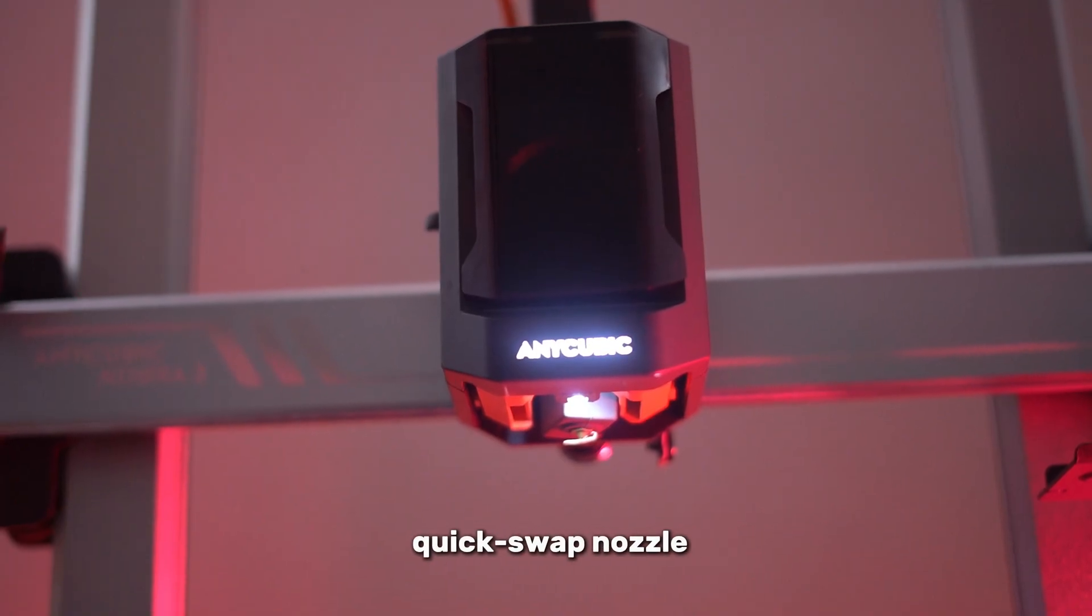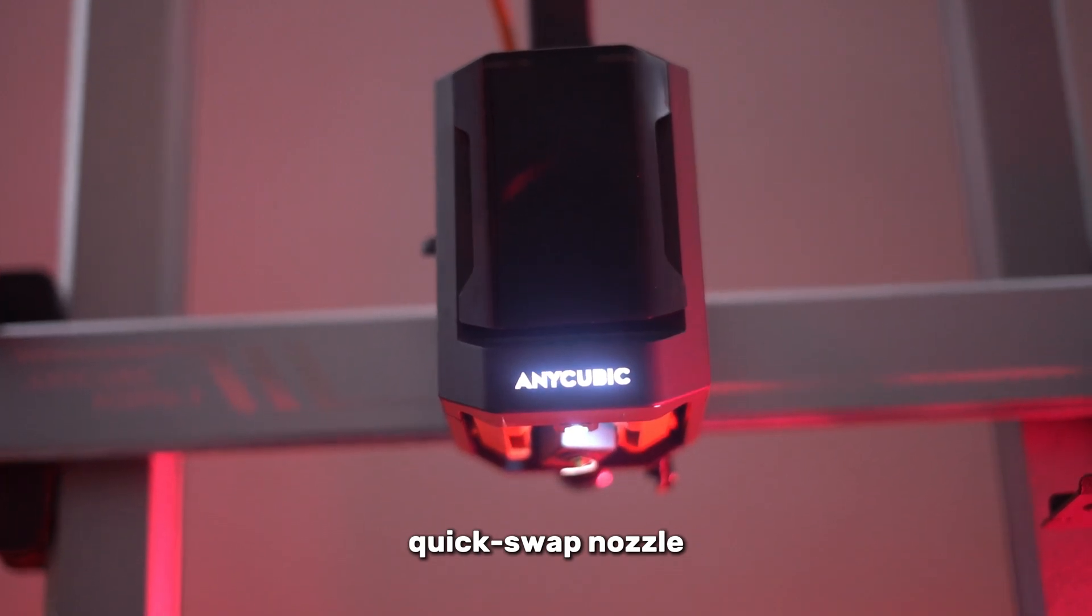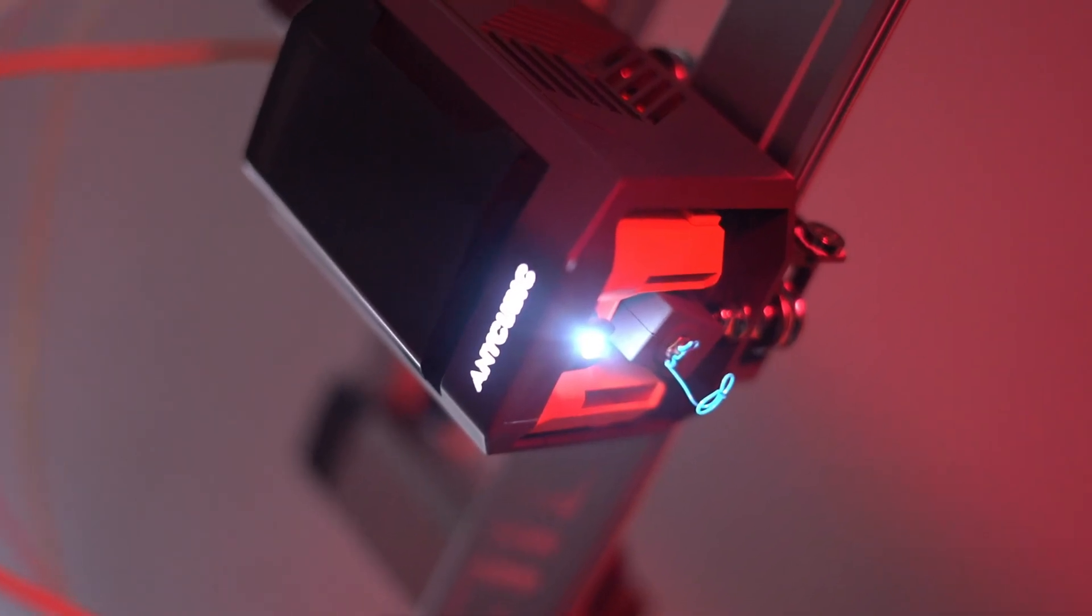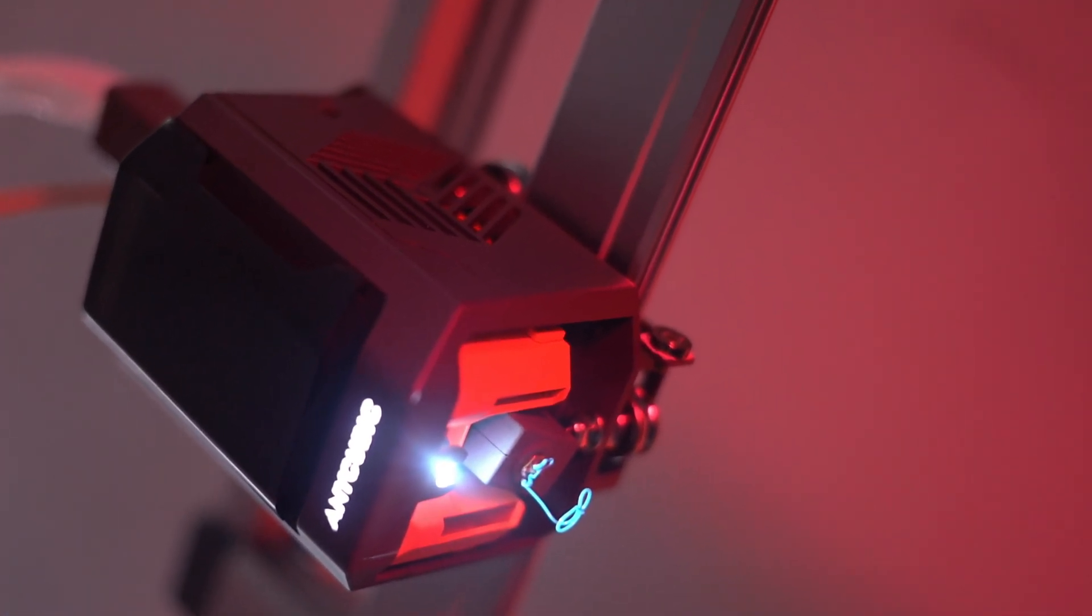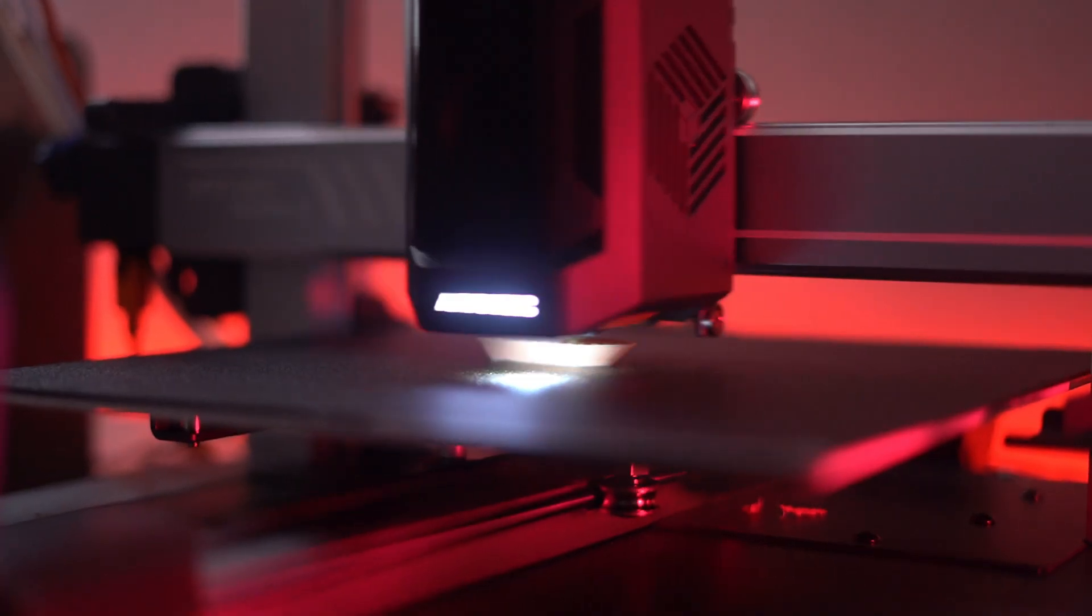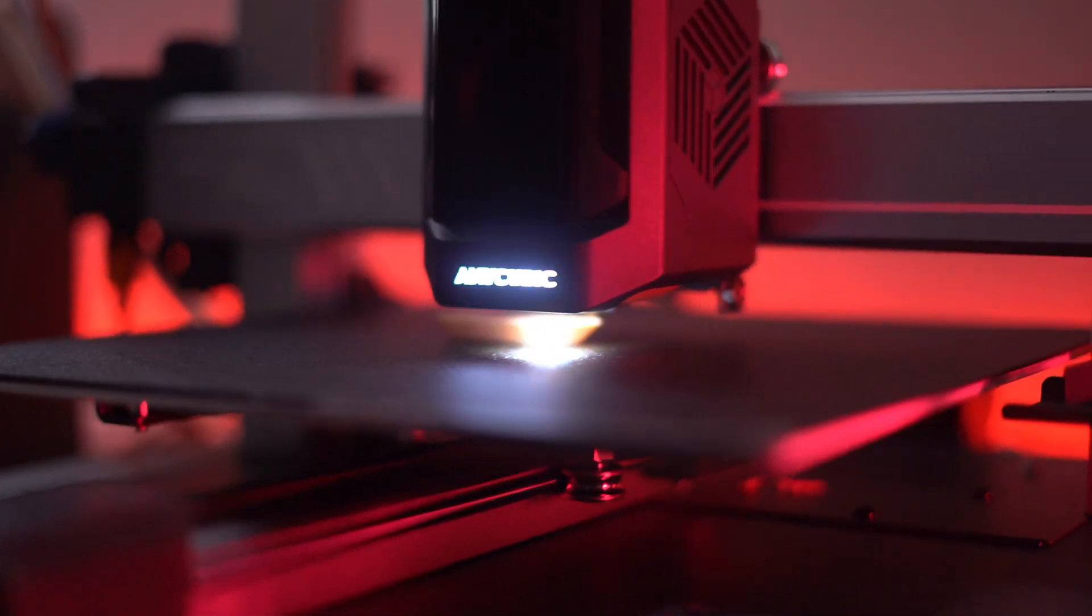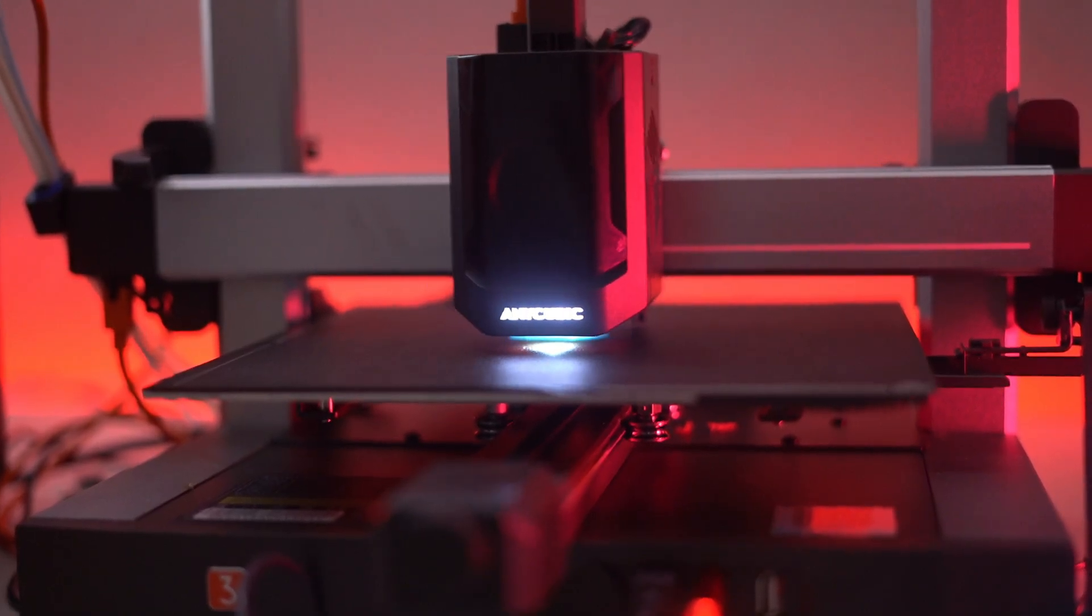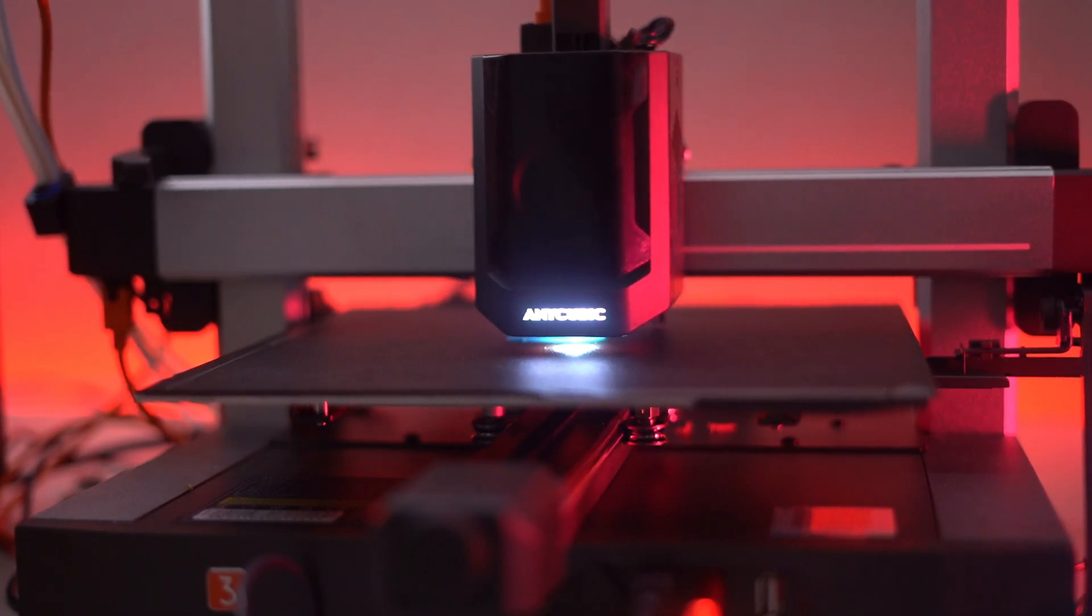The printer's quick-swap nozzle, inspired by the E3D Revo design, can be removed without tools, making maintenance and replacements easy and hassle-free. This feature allows you to keep your printer in top condition with minimal effort, ensuring consistent performance over time.